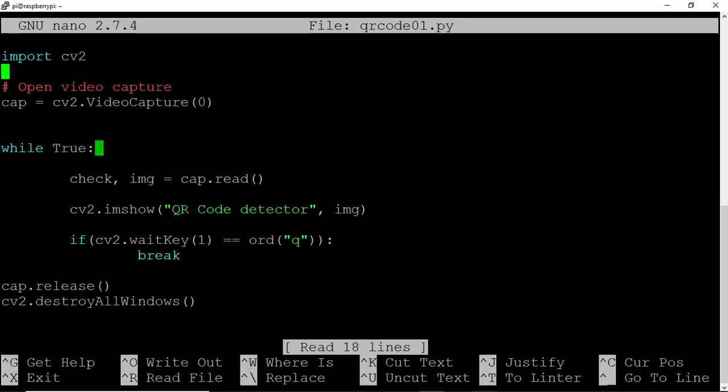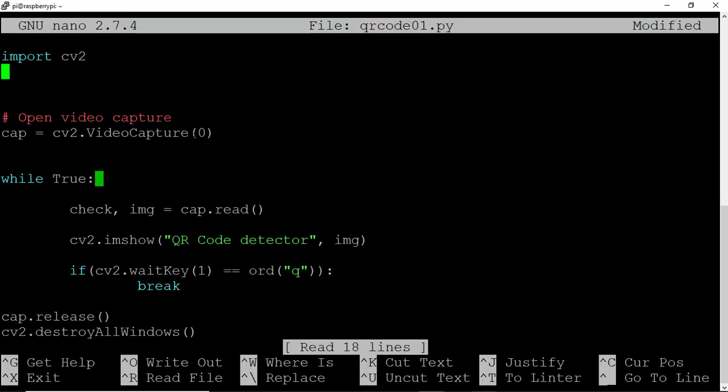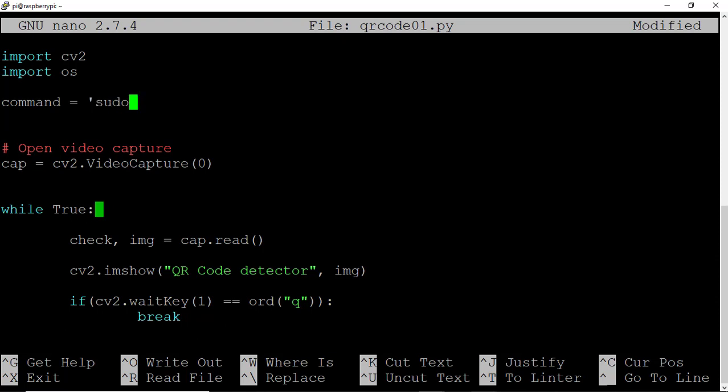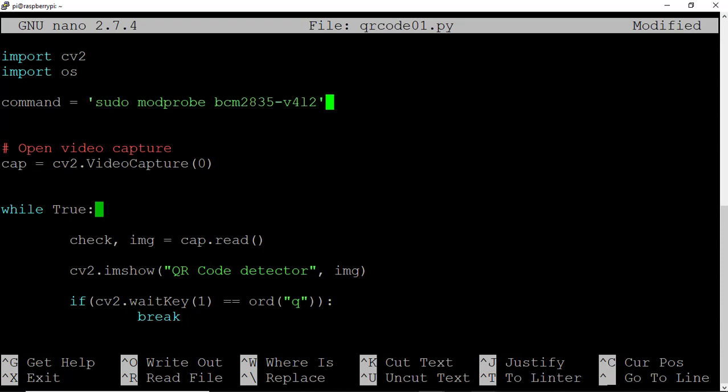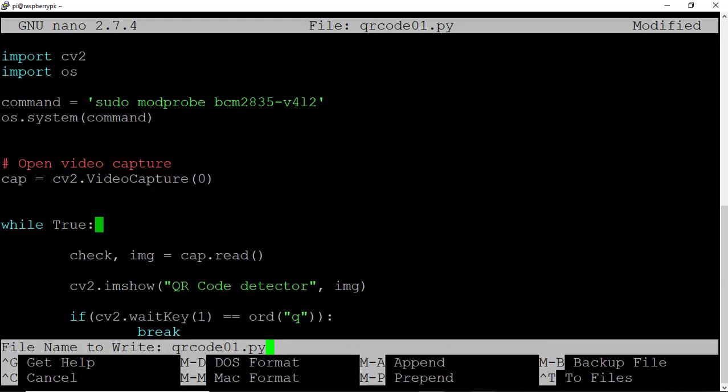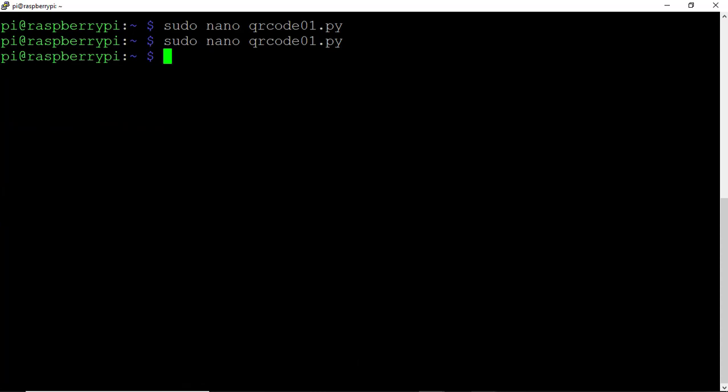So let's head back over, open up qrcode01. Let's go ahead and import the OS package, and then we'll write now a command that will be that sudo mod probe call. So this will be sudo modprobe bcm2835-v4l2, and we'll go ahead and run that with an os.system of command. That all looks pretty good. Let's control X to save again.